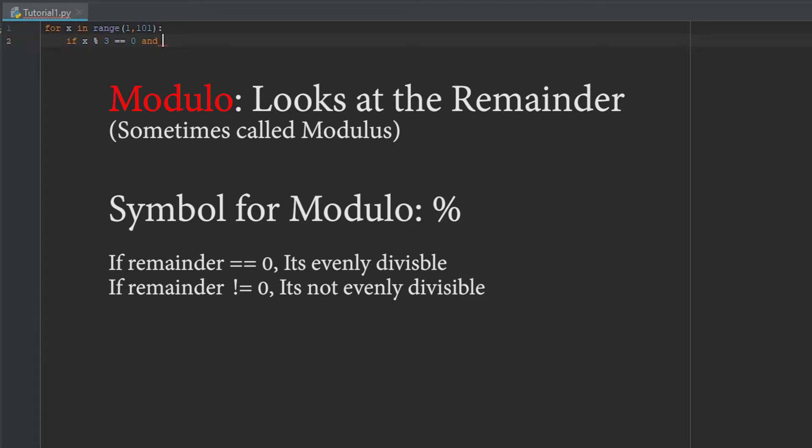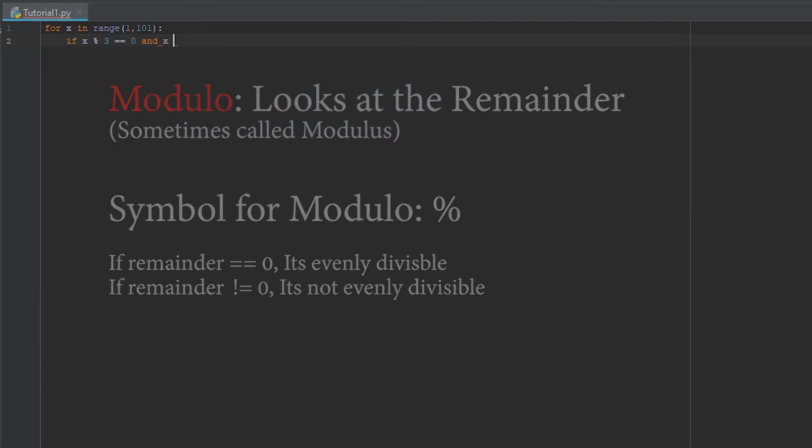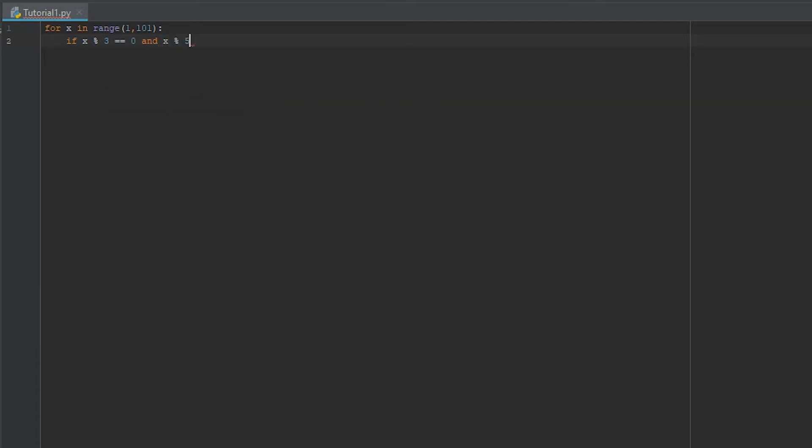And therefore it would move on. And then we need to look at x modulus 5 is equal to 0. We need to print out FizzBuzz.